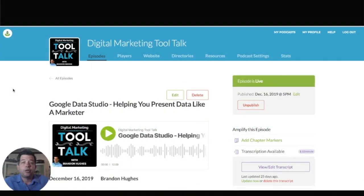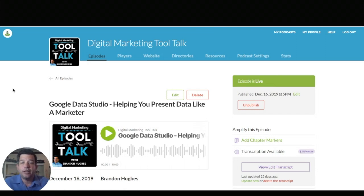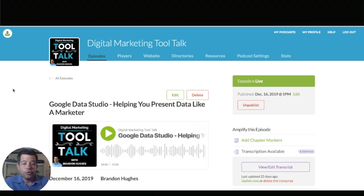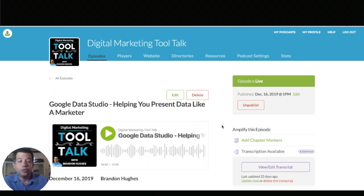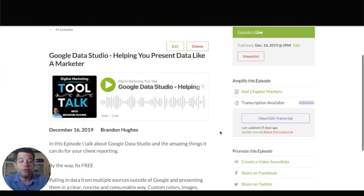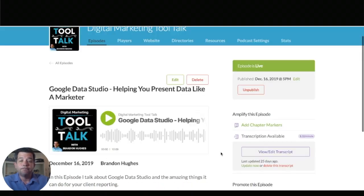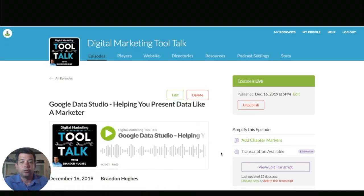Hello Buzzsprout community. My name is Brandon and I wanted to do a quick tutorial for you guys to show you how to add captions when you are sharing your video soundbite.